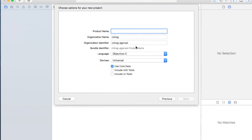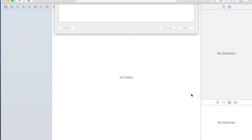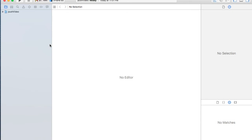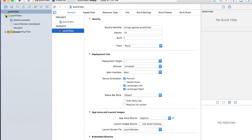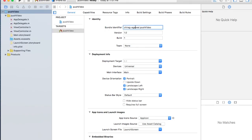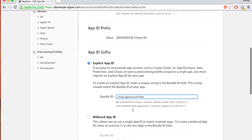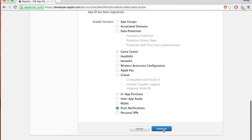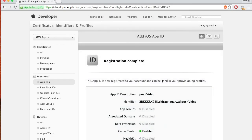Create a single view project named 'Push Video'. Copy the bundle identifier from Push Video's General settings and paste it into the bundle ID field on the developer portal. Enable push notifications and hit Continue, then Submit. The App ID is now made.